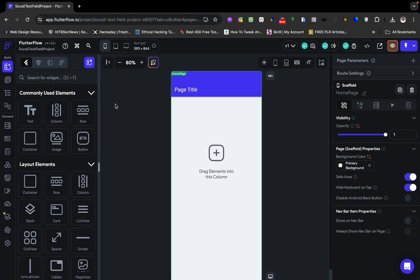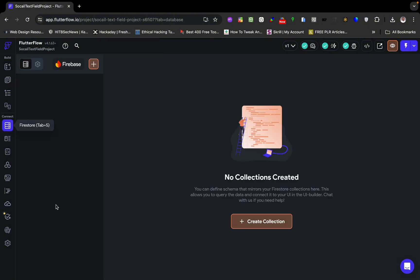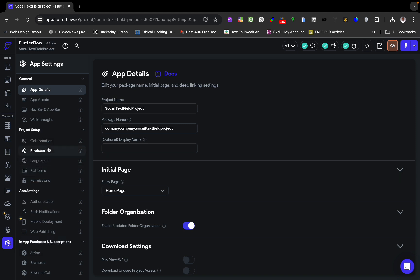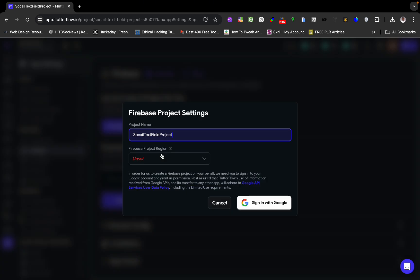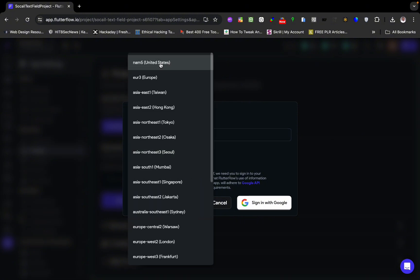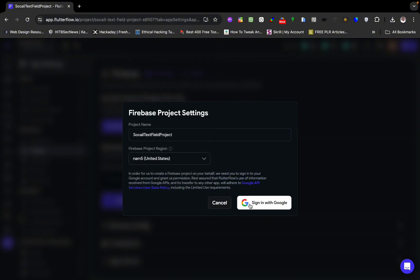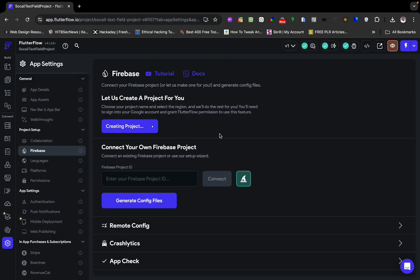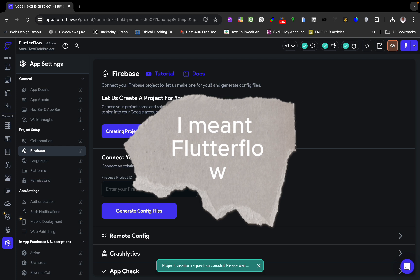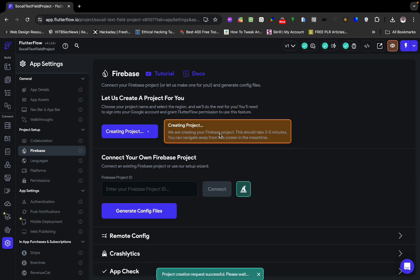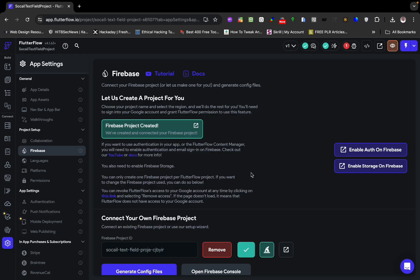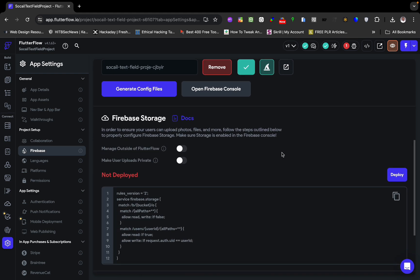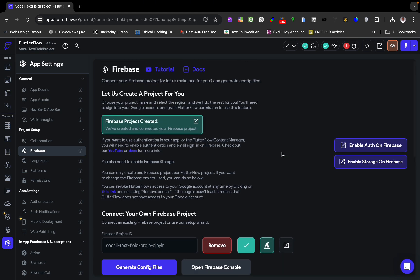What we need to do here is first connect to Firebase. We go to Firebase and create a project, name it, and then we sign in with Google using this account. Firebase is going to do all the configuration for us — all we have to do is wait a little while. You don't have to manually go through connecting your app to Firebase and doing configuration, because everything has been done for you by FlutterFlow.